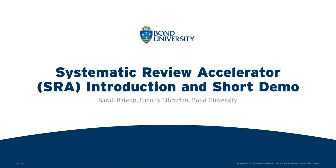Welcome to this session on the Systematic Review Accelerator, also known as the SRA. Today's session will be a short introduction and demonstration of a few of the tools. I'm Sarah Betup, one of the Faculty Librarians for Health Sciences and Medicine at Bond University.